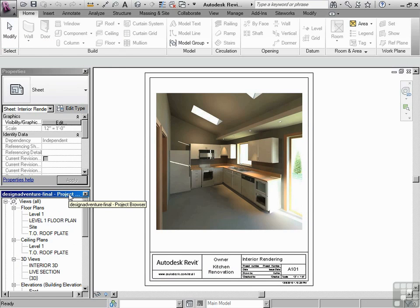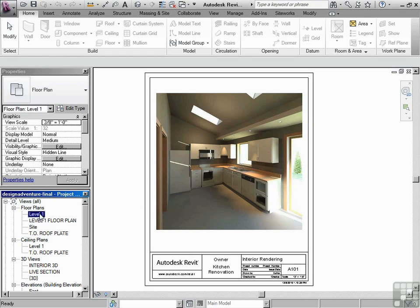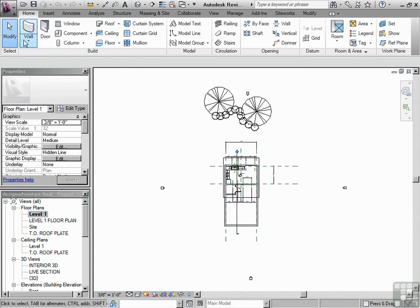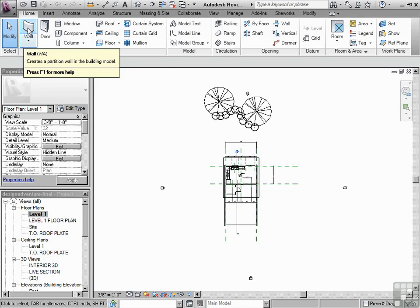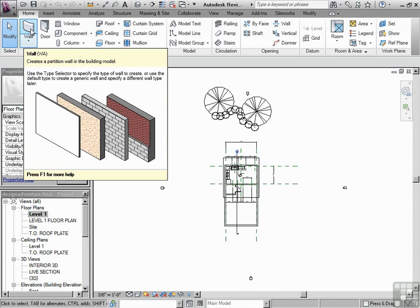Let's go to the project browser, where we'll look more in depth later. I'm going to double click on Level 1. Notice in the ribbon, now the wall tool is available to you.